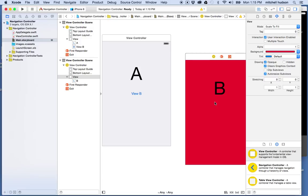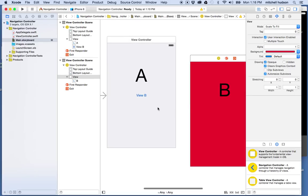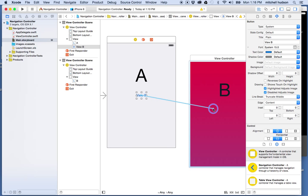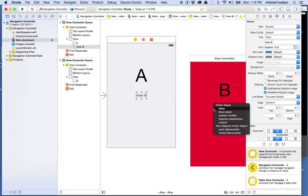Now I want to create a segue. A segue is the transition from one view controller to a new view controller. Segues can be complex — there's a whole class with properties — but they're also simple in that you assign a segue and you go from one view to the next. To get started, I'll go to the button, hold the Control key on the keyboard, and drag from the button to the other view. You'll see a line appear and the other view gets highlighted, then when I let go it gives me the action segue menu.